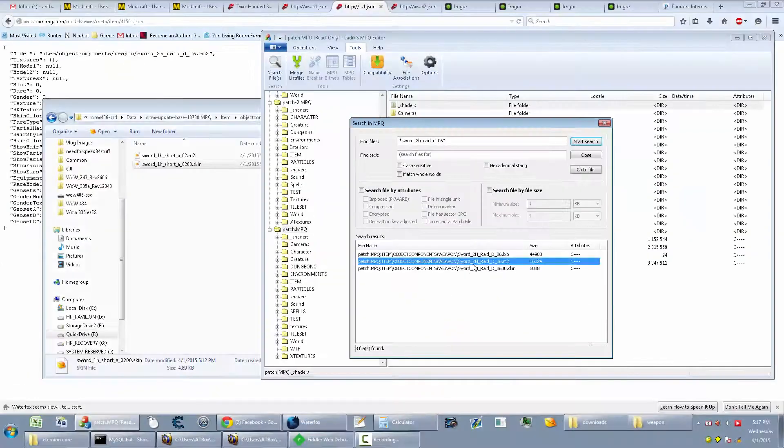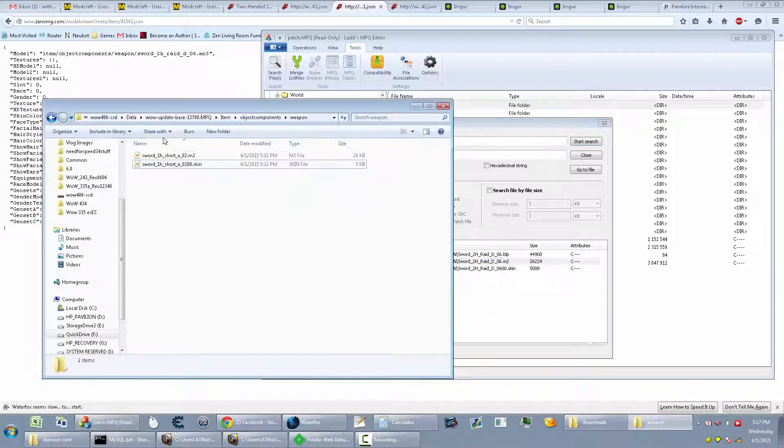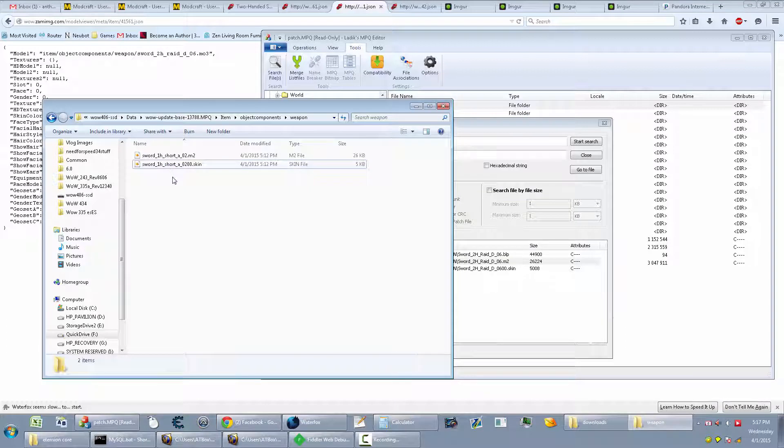Alright, this is that sword from Lich King. So I extracted it to my folder patch and I renamed it to match the name of the Warren's truck sword, because I'm just doing a model replace just to make things easier and faster.